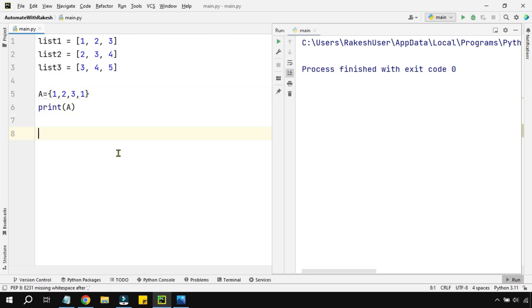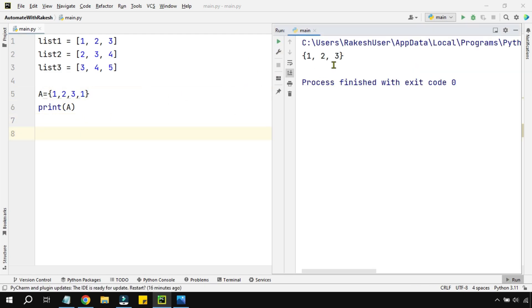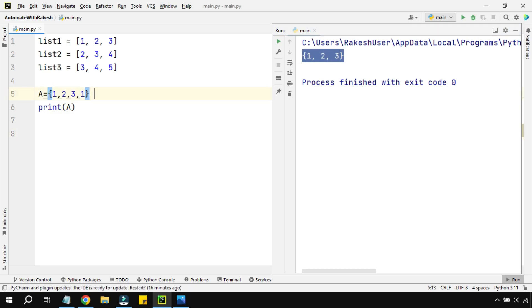Let's see this. The moment I print a, the output comes as one two three. That means the duplicate is automatically removed when it comes to a set type of data. In a set, the duplicate is automatically removed.